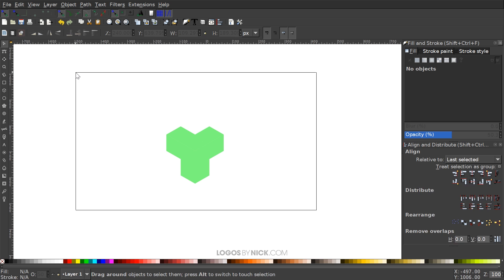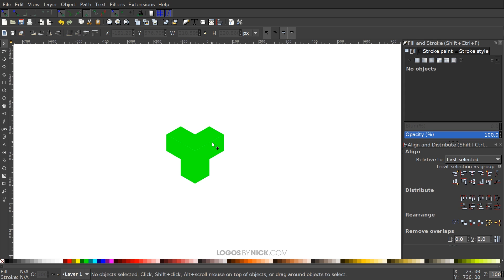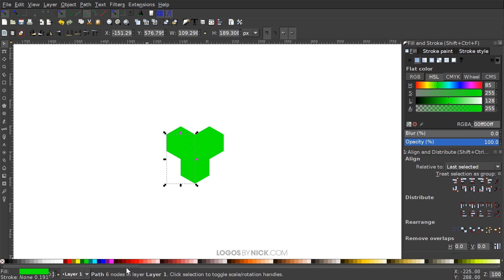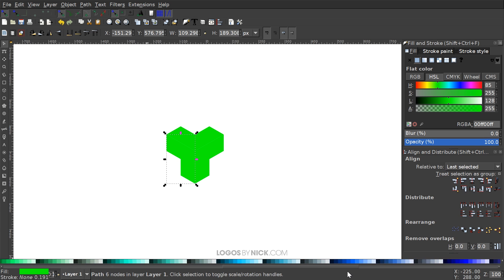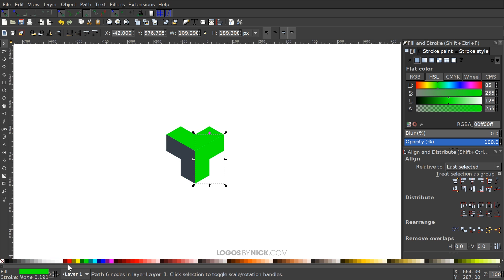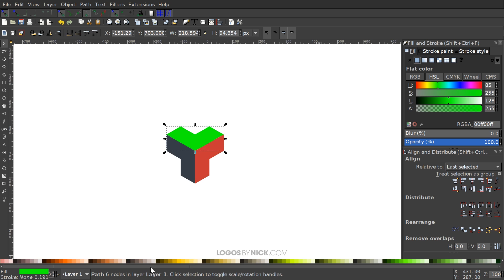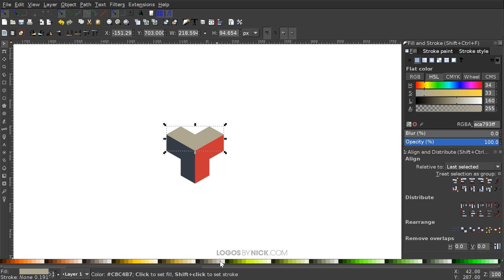Grab all three objects and bring the opacity all the way up, then color them however you'd like. Following the example in the tutorial thumbnail, use a faded blue or purple for one shape, a faded red for another, and a cream color for the third. Just pick three good contrasting colors — it doesn't really matter which ones.